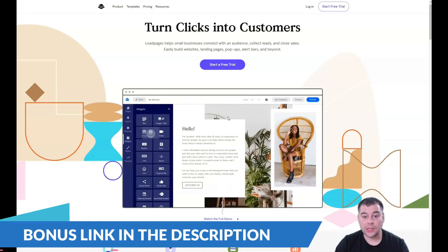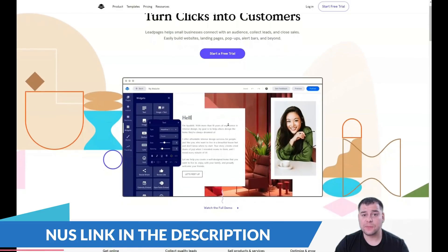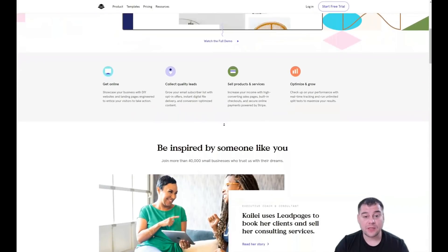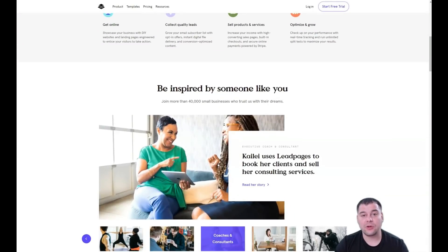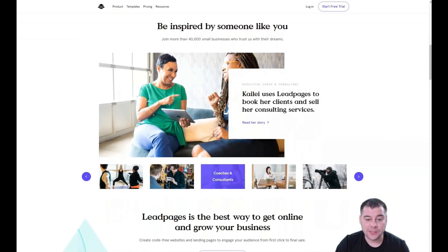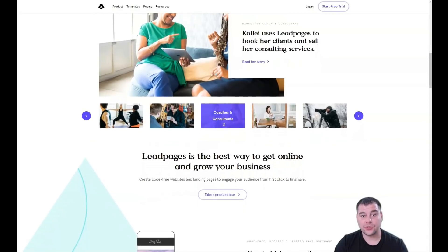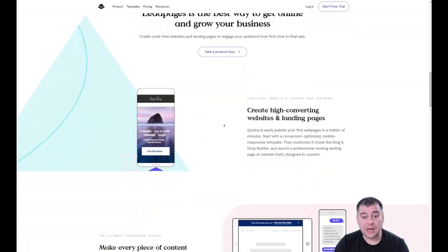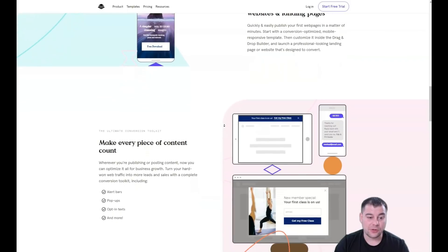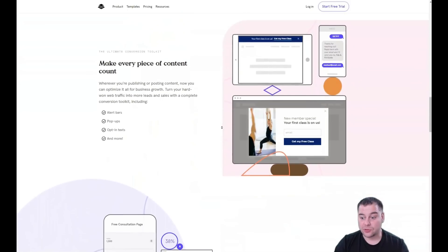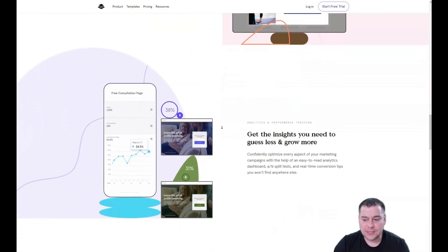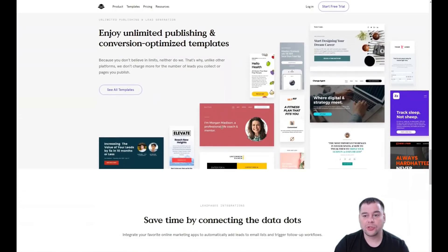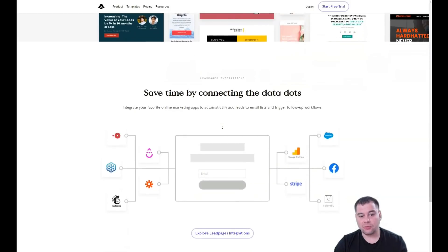Hi guys and welcome. If you want to build your own landing page or website, it's better to use platforms to make that happen because it's much easier, faster, and without extra effort. In this video, I want to provide you with all the information you need to physically build your first — or maybe not the first — website or landing page.